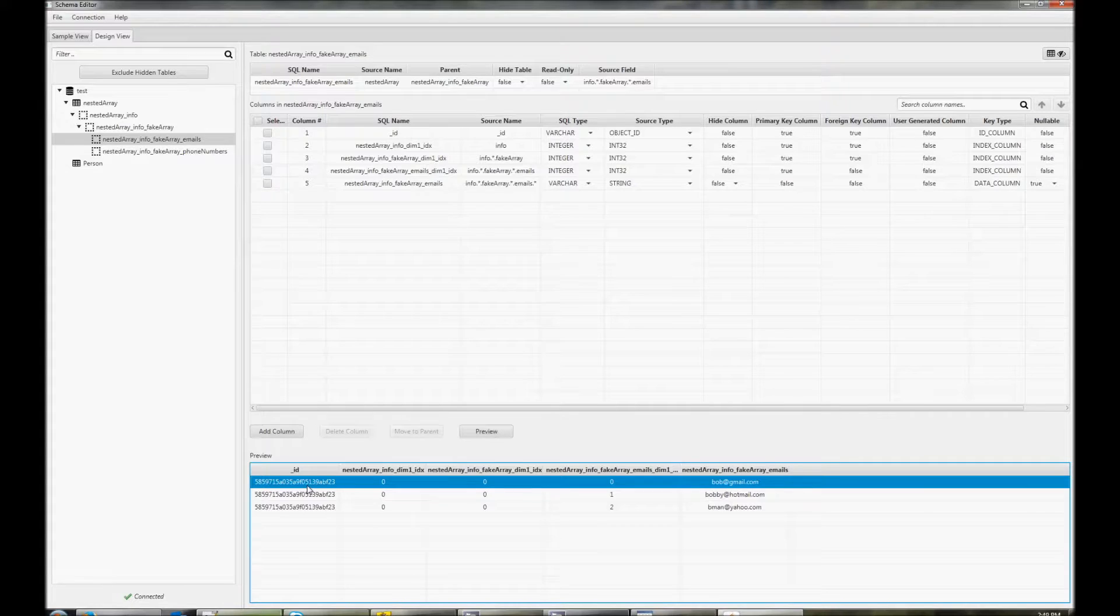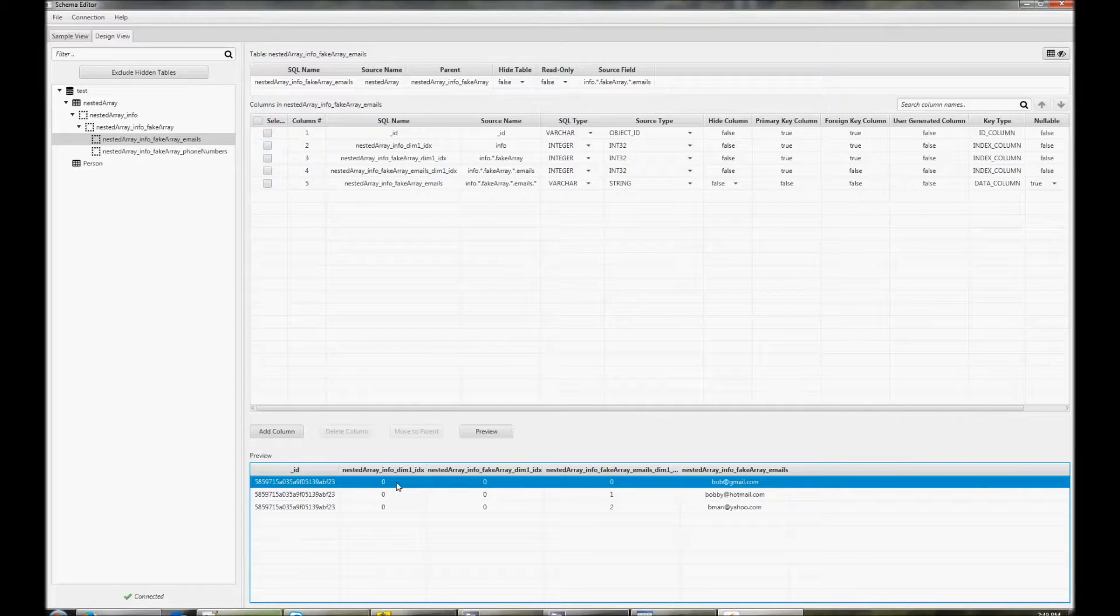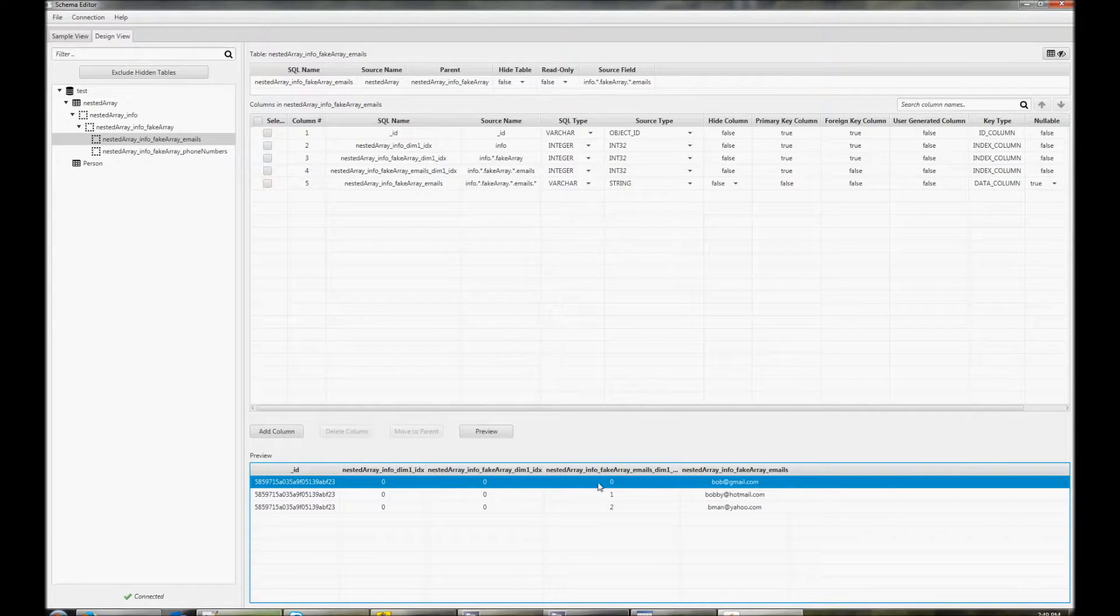Each virtual table contains an ID column, which matches it to the parent document. There is also an index column for each level of the array.